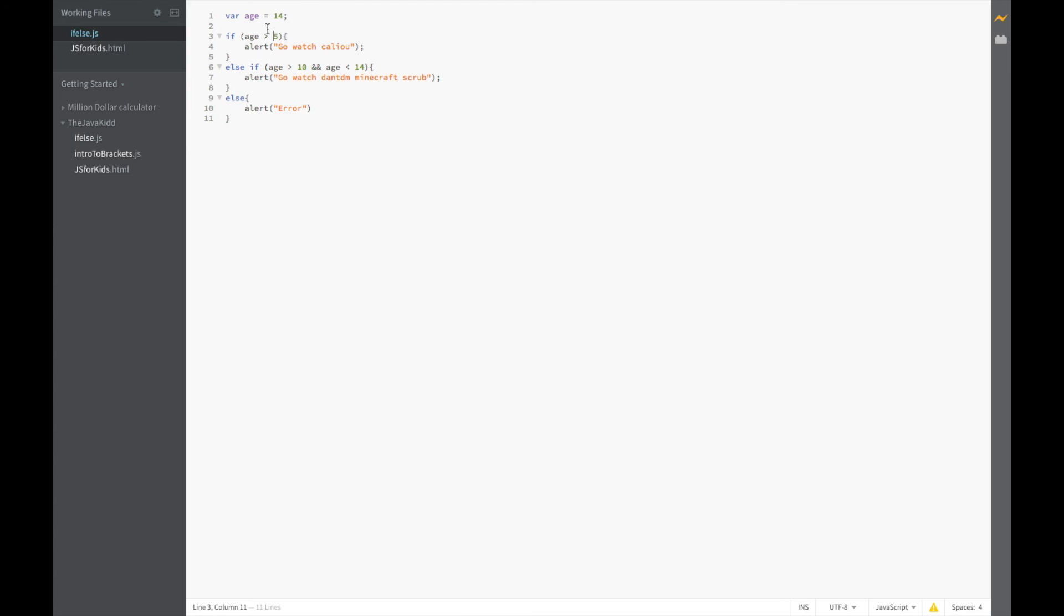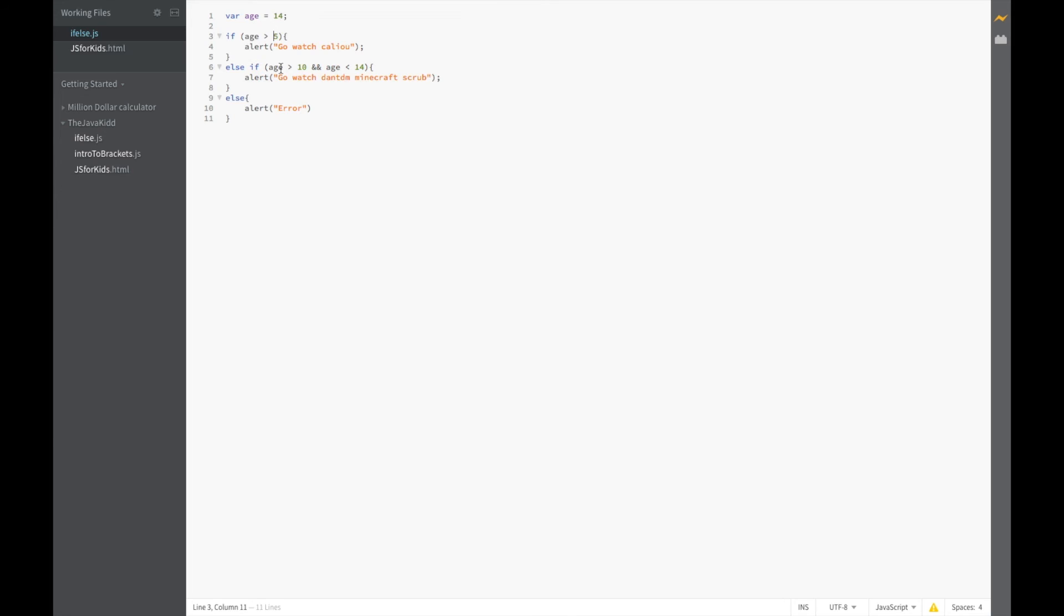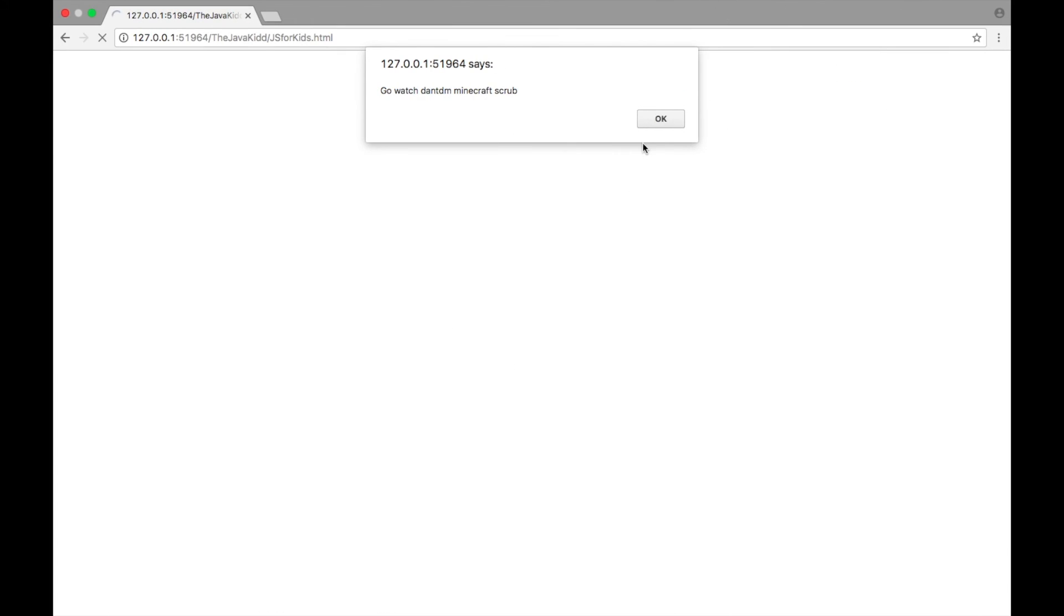I don't want to watch Caillou. We're going to go back to our code and we're going to say if age is greater than 5 and age is less than 10 we're going to say watch Caillou. And let's set this to 15 because I want to watch DanTDM.